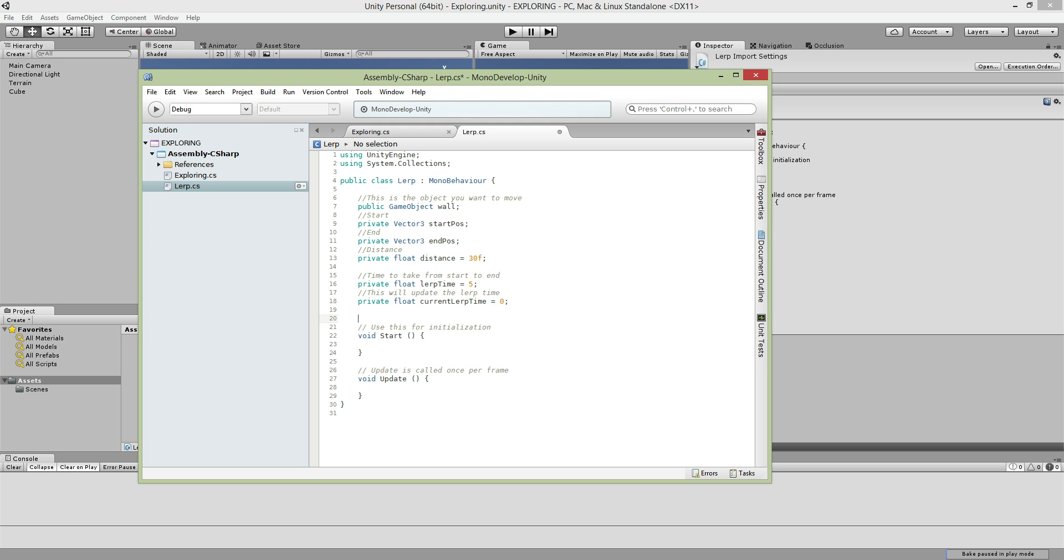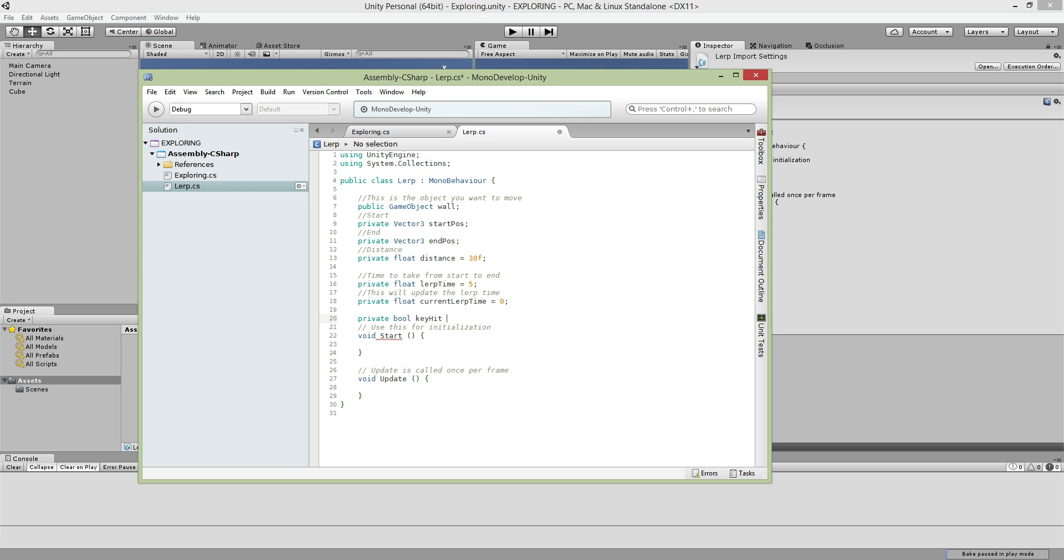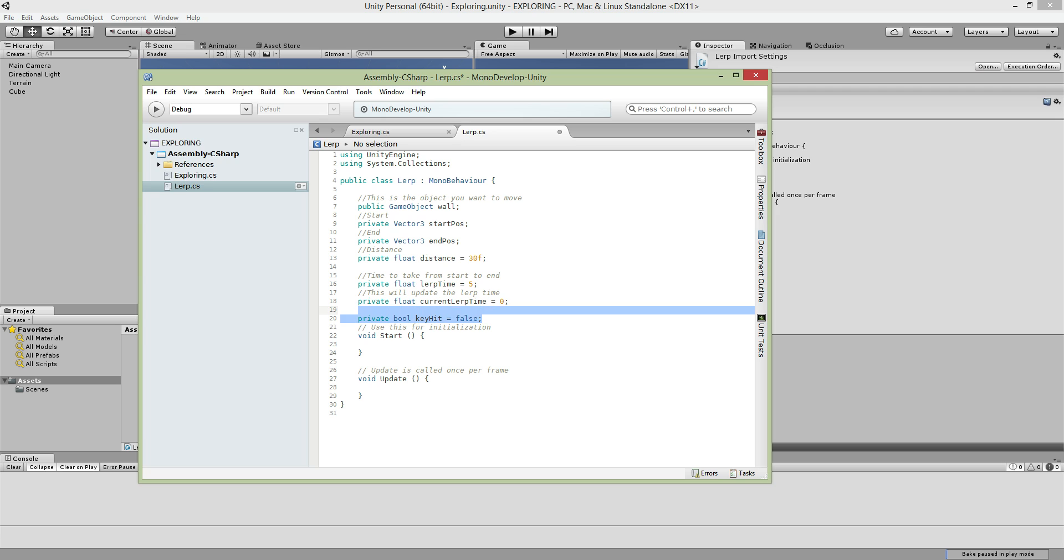This one is only for my purpose of showing the video. I'll make a boolean key hit. If I hit A then this will be true and my lerp system will work. This is for tutorial purposes only, don't include this.